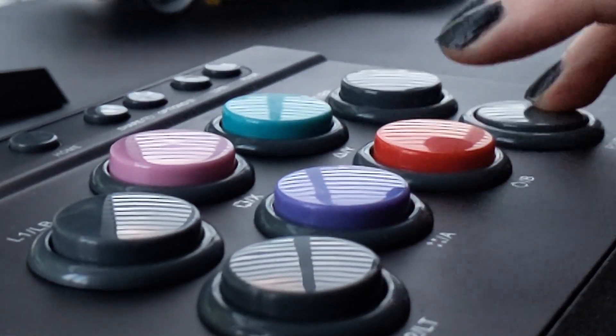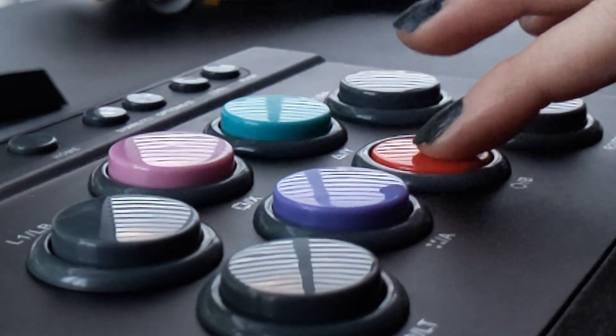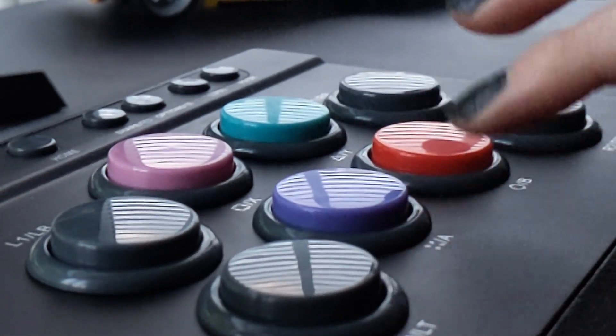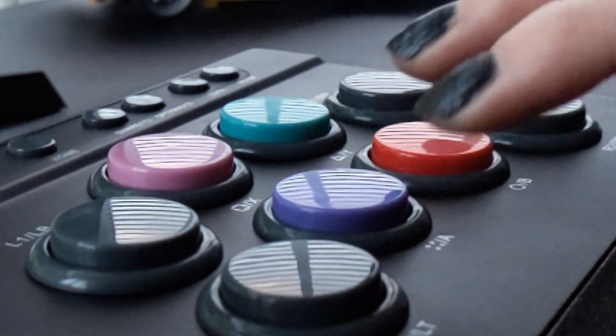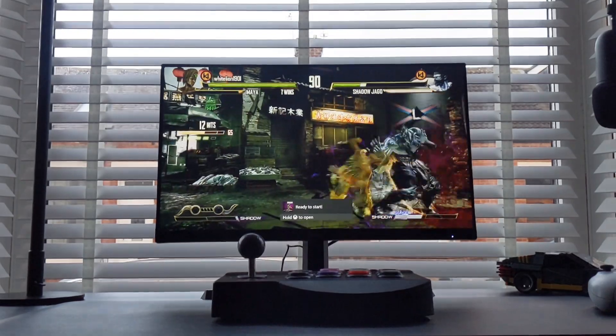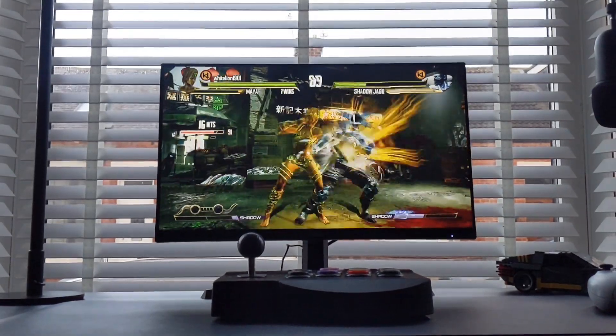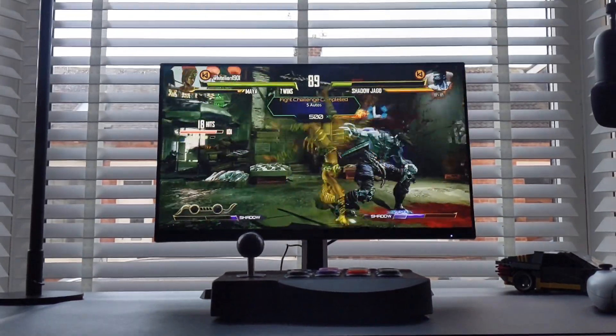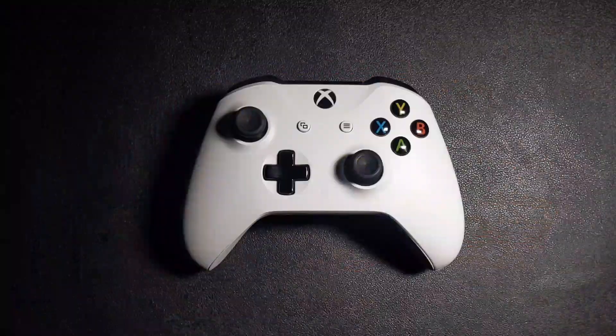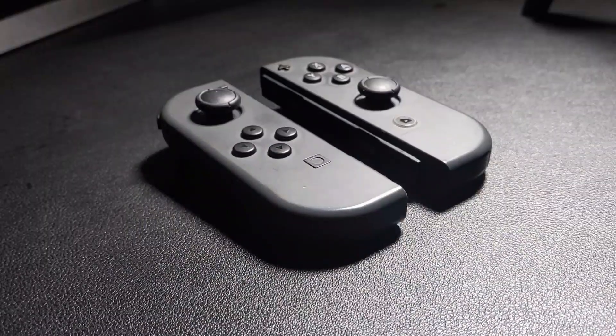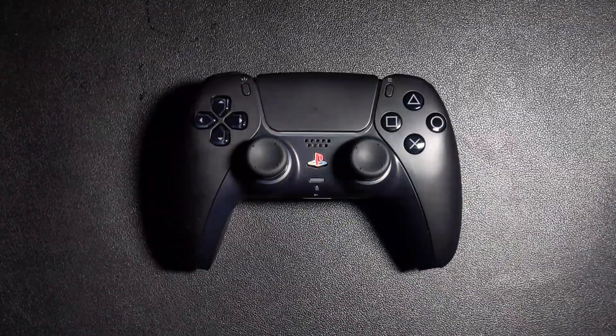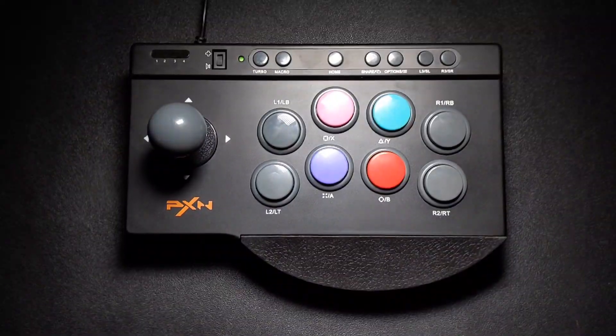If you're tempted to pick up an arcade stick because you want to improve your performance keep in mind that it's going to take some time to rewire your brain and go from this, this or this to this.